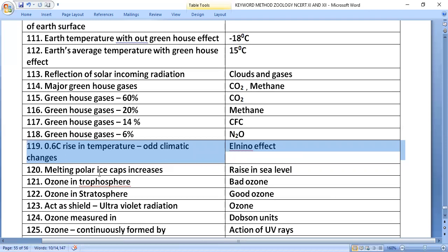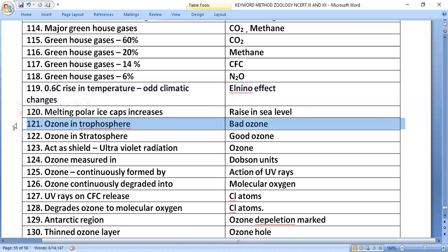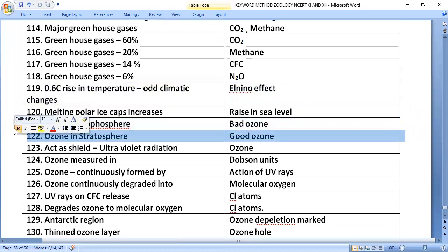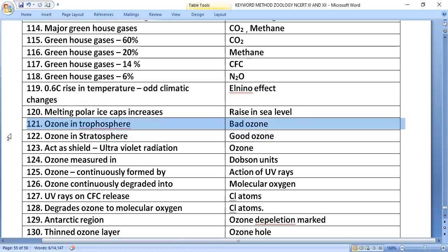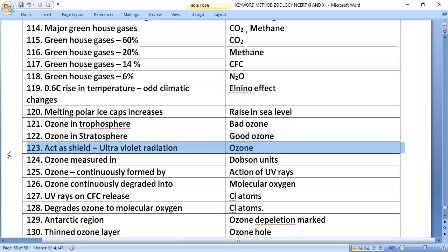Effects of global warming include melting of polar ice caps and a rise in sea level. Ozone in the troposphere is called bad ozone, while ozone in the stratosphere is called good ozone — it acts as a shield against ultraviolet radiation.